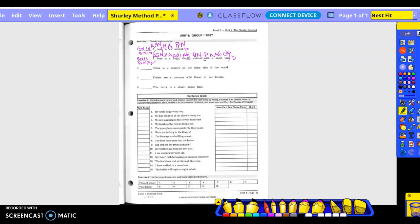Back to the verb, divide the complete subject from the complete predicate. Is there an adverb exception? No. Is this in the natural or inverted order? 'China is a country on the other side of the world.' What is being said about China? China is what? So 'country' is the predicate noun. 'Is' becomes the linking verb.